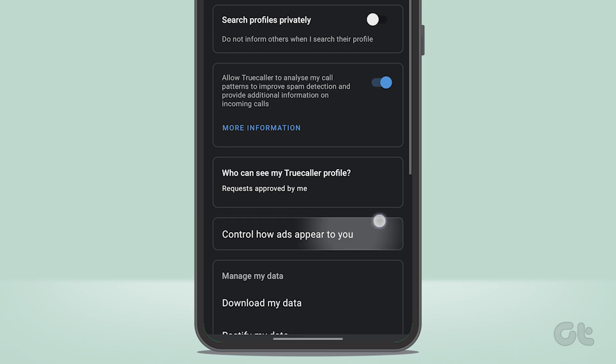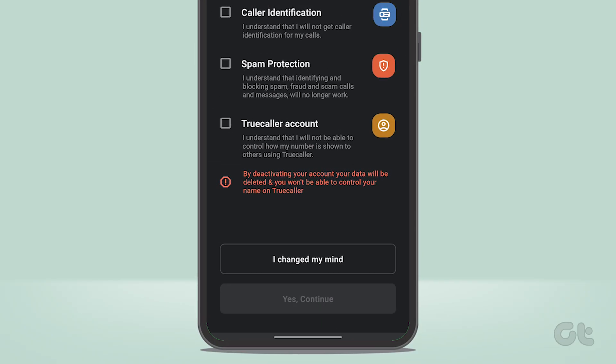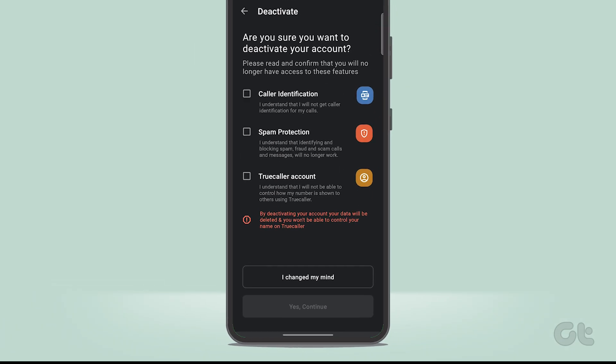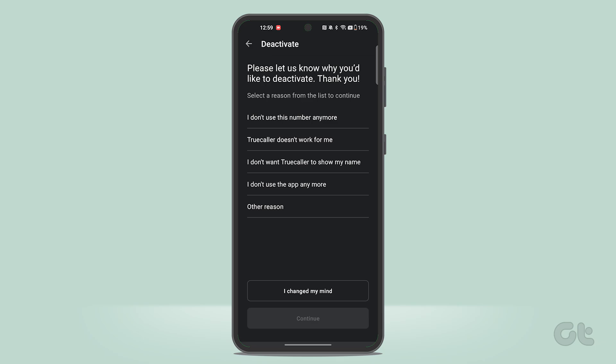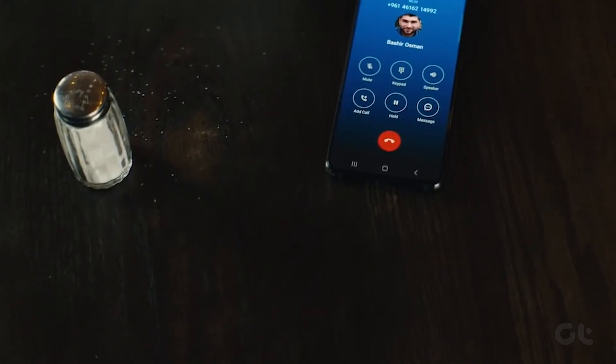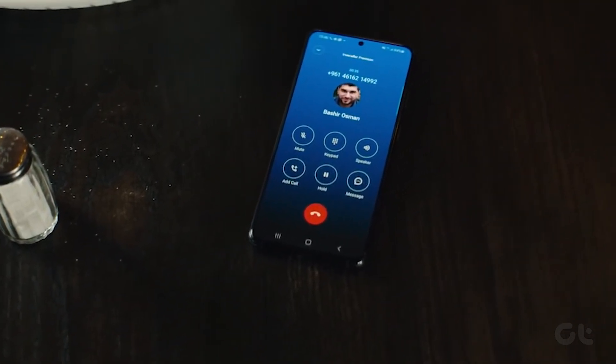Scroll down, tap on Deactivate, and then tap Yes in the prompts that pop up on your screen. And that's it! Your Truecaller account will be deactivated.